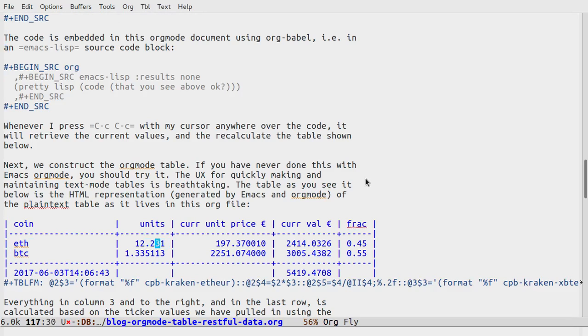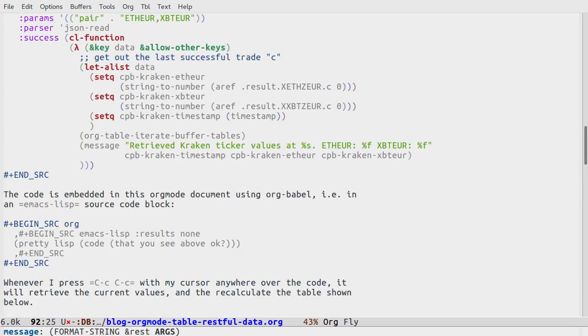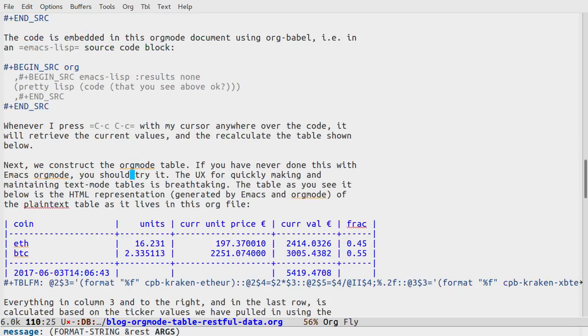So let's just update this so we can see how the update works. Let's say we've got 16 ETH and we're very lucky we have 2.33 Bitcoin. If I now go, let's just see if I can center this correctly.